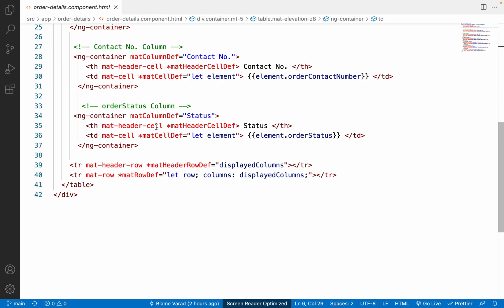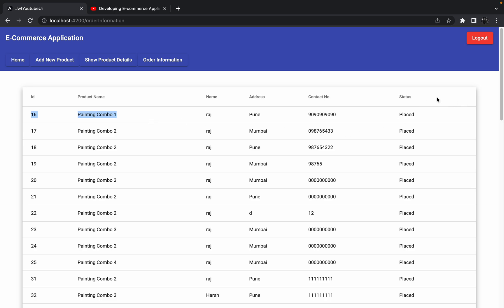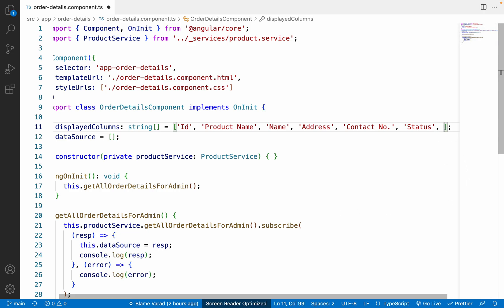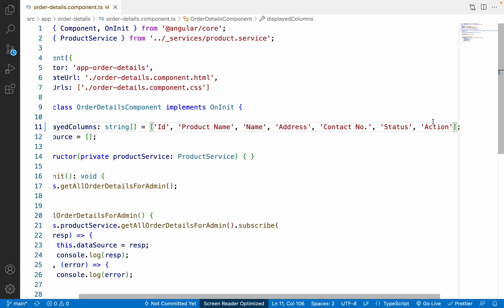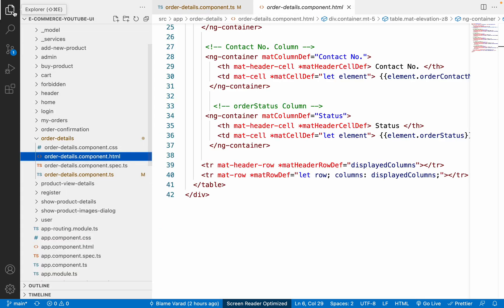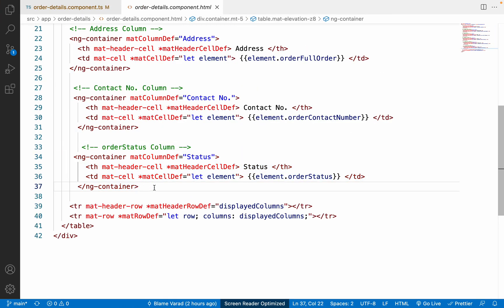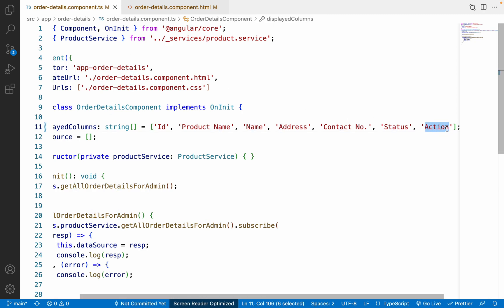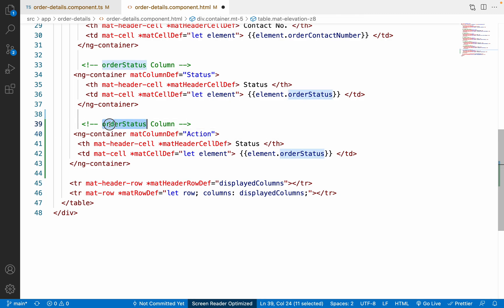We want to add one more column at the end called 'action'. First, let me go to `order-detail.component.ts` and inside the `displayedColumns` array, add one more column header: `'action'`. Then back in the HTML, copy an existing `ng-container`, paste it, and change the `matColumnDef` to `'action'`.